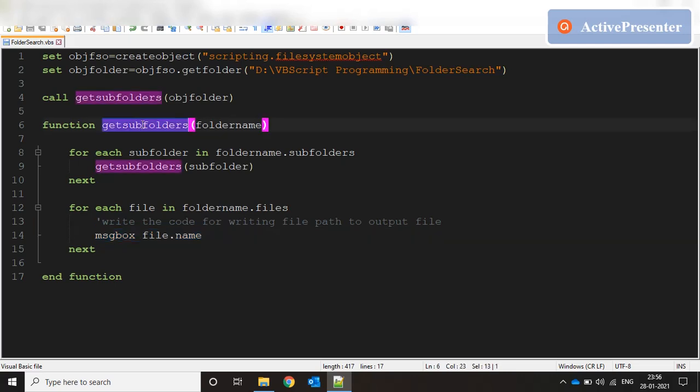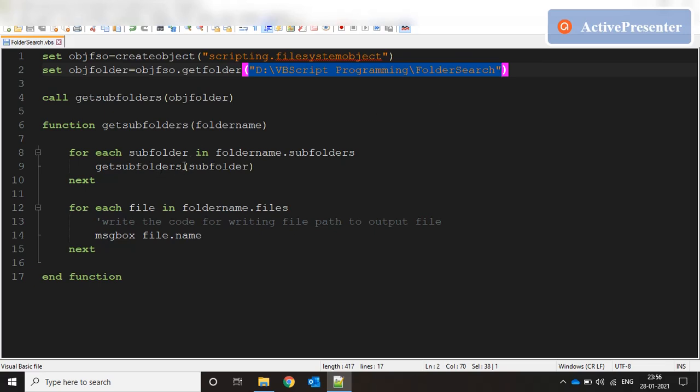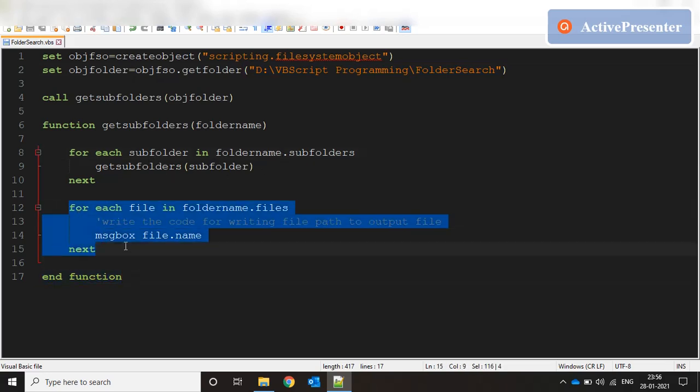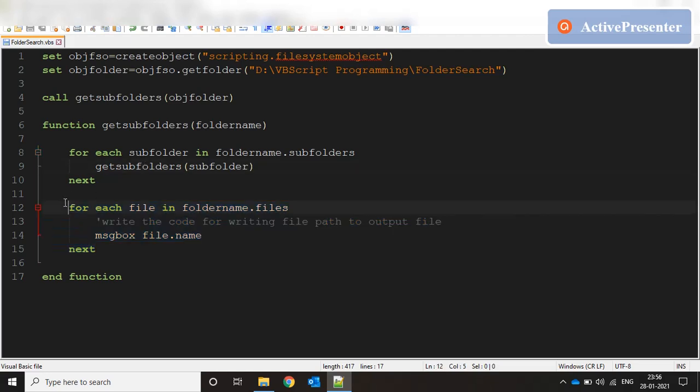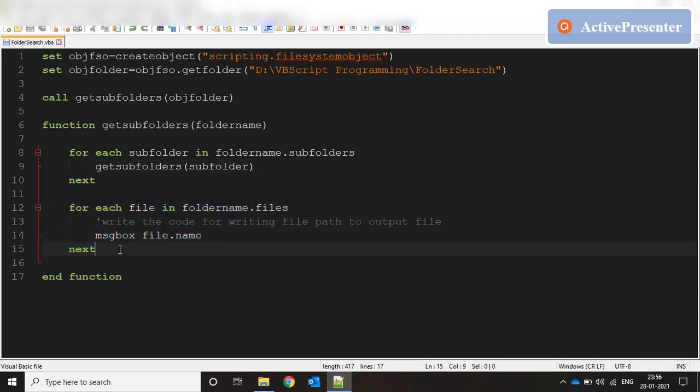We have a base function which takes a root parameter and then that function keeps calling itself and goes deeper and deeper for each child of the parameter. Once there are no more children left it comes to the file level. Here we're going for subfolders, once there are no subfolders left it comes to the file level. That's how it works.